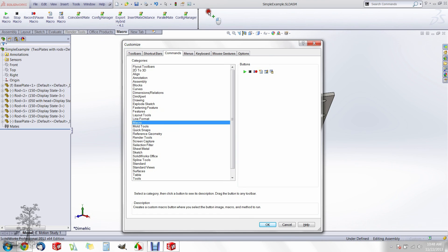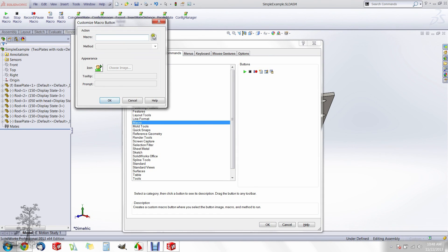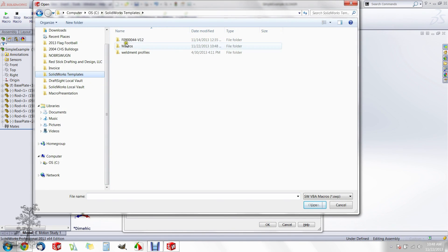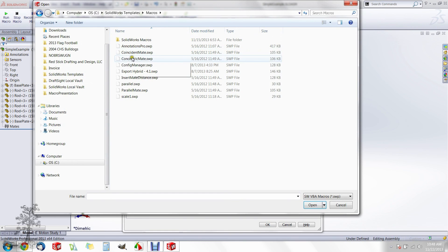Find the new macro button and drag and drop it to the macro toolbar. Find the folder where you just saved the macro and select that macro.